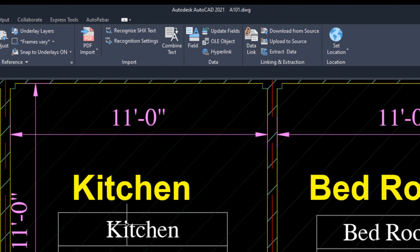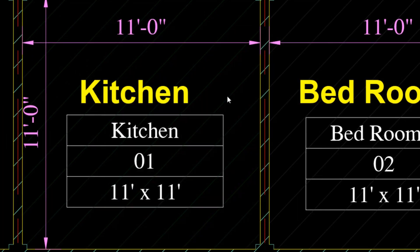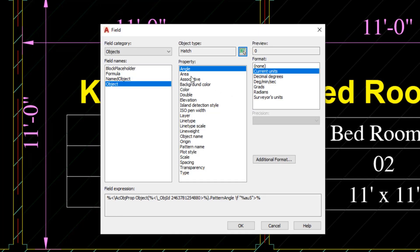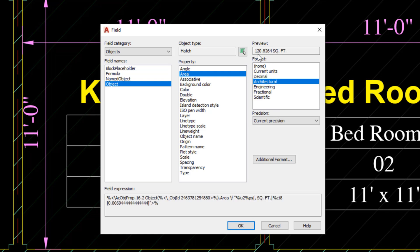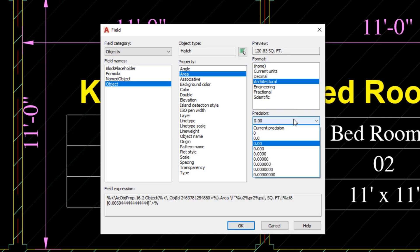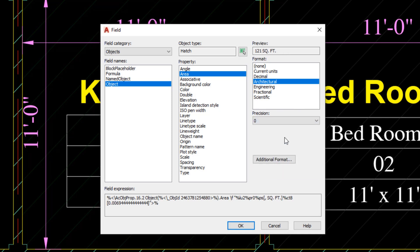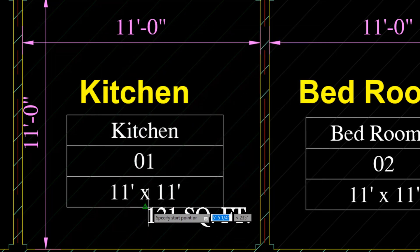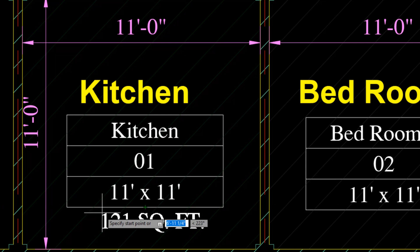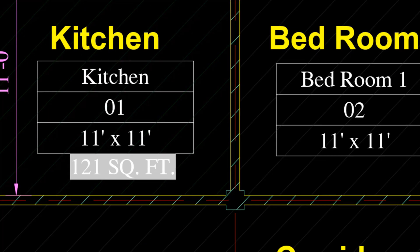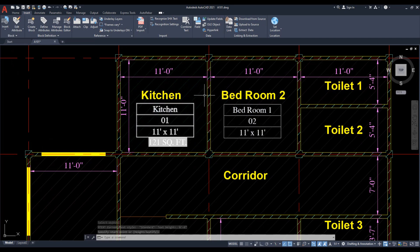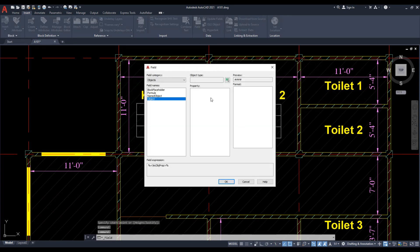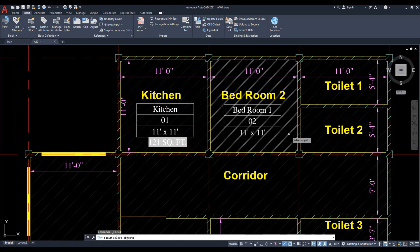Click on Insert and go to Field. Select object, then select a hatch and click on Area, then Architecture. Now you can change precision from here. In this case I am going to give zero precision and click OK. Here we have calculated the area from the hatch. This is automatically linked to the hatch. Again, you can use the same method to insert the field area to this object.